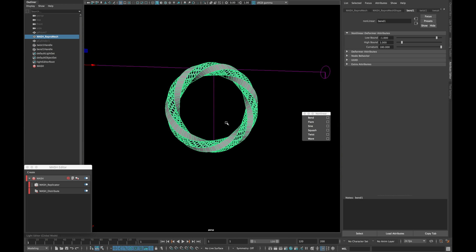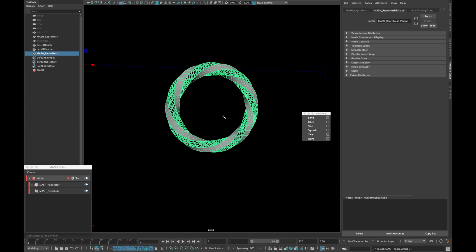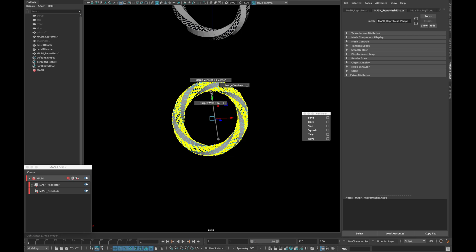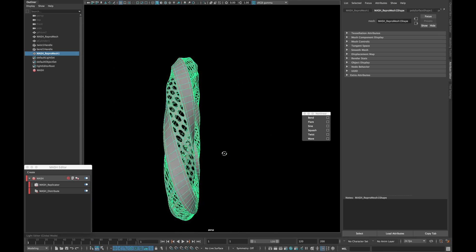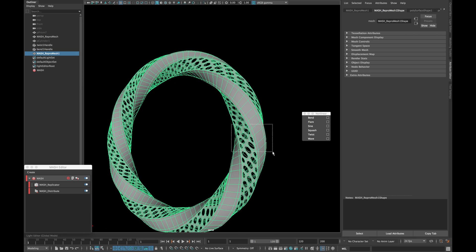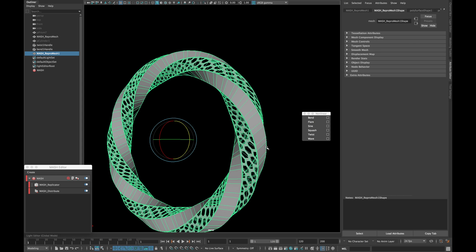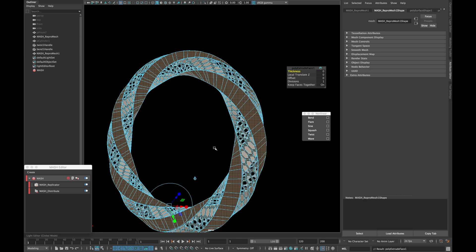Once finished, duplicate your repro mesh and merge all the vertex together. To give it a thickness, select your model and exclude it in z-axis.